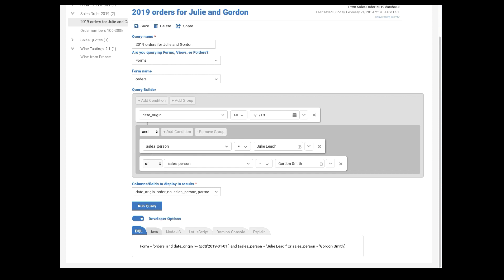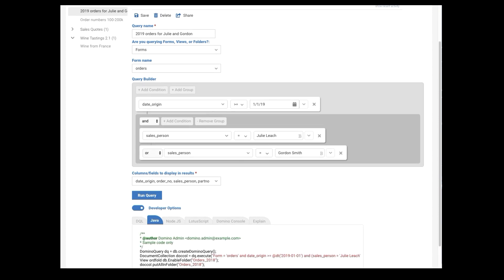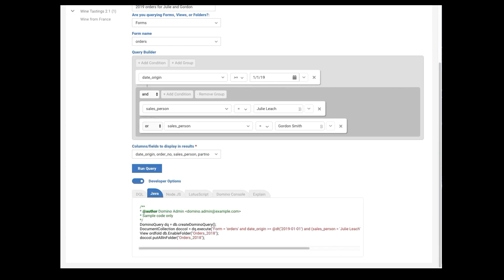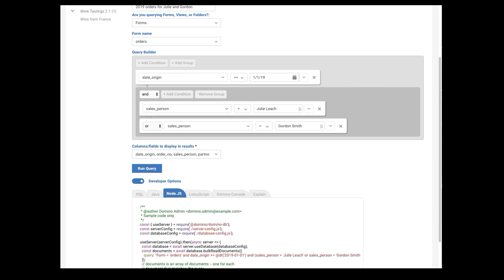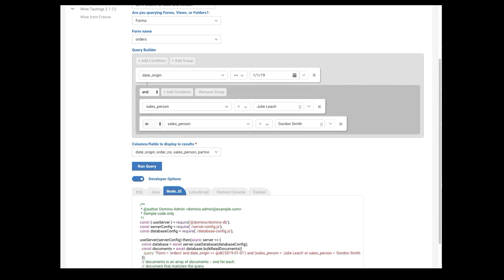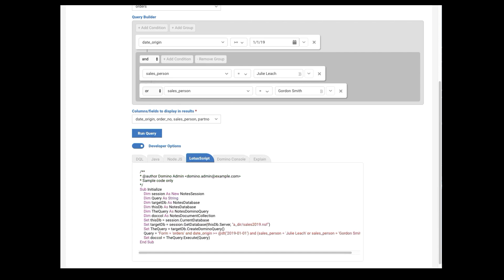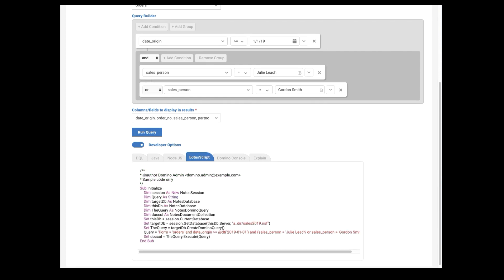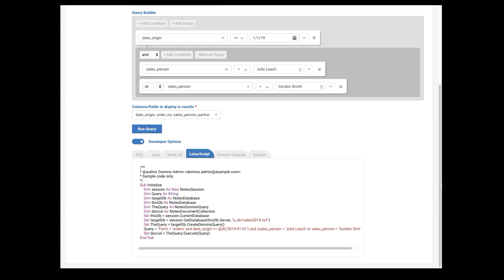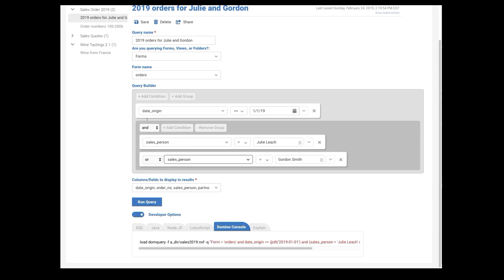If you like to write Java, well, here's an example of how to write this query in Java. Or Node. Here it is in Node. Or load a script. If you prefer load a script and you want to use the new DQL functions in load a script.